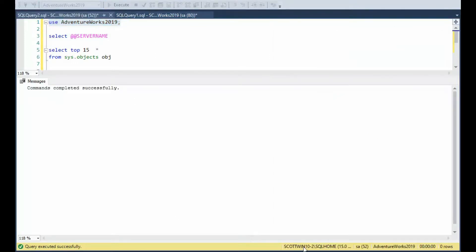Now after you do that, you need to always check down here at the bottom to make sure you're using the right environment. Notice here I'm using scottwin10 and AdventureWorks. Sometimes when we're using many databases, we can get lost with the wrong window and maybe perform a command that you wish you didn't. So make sure you always check those.